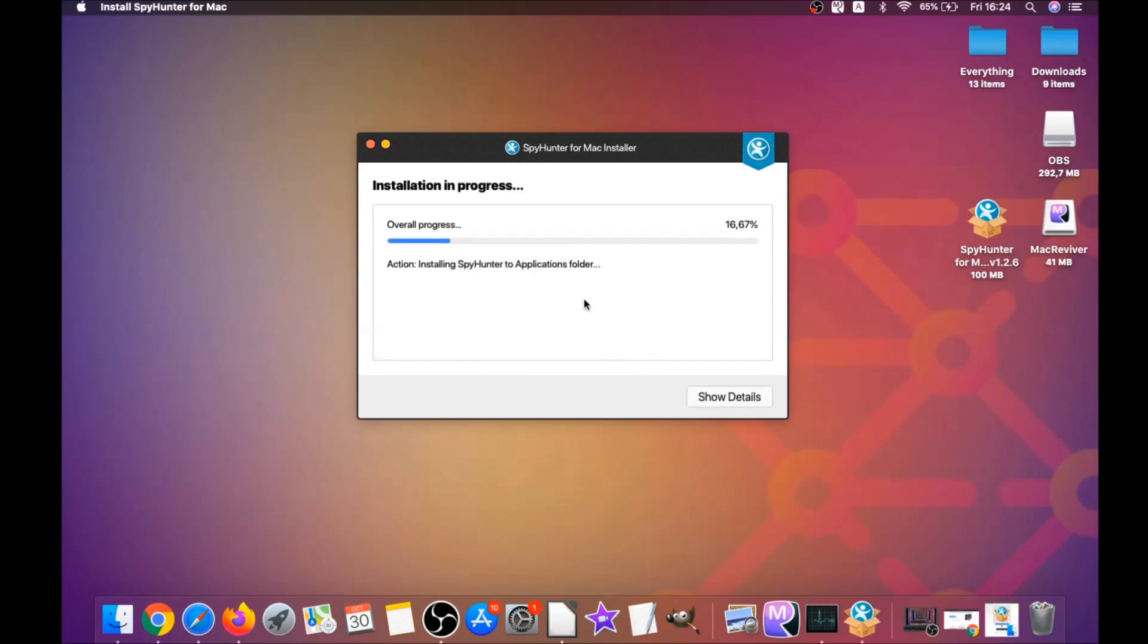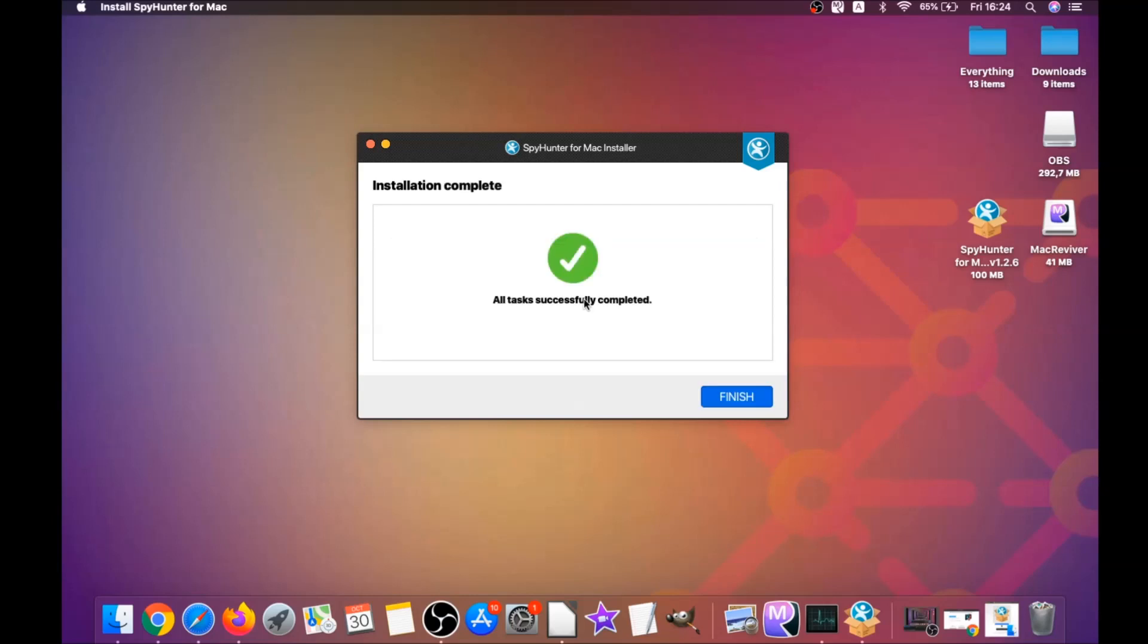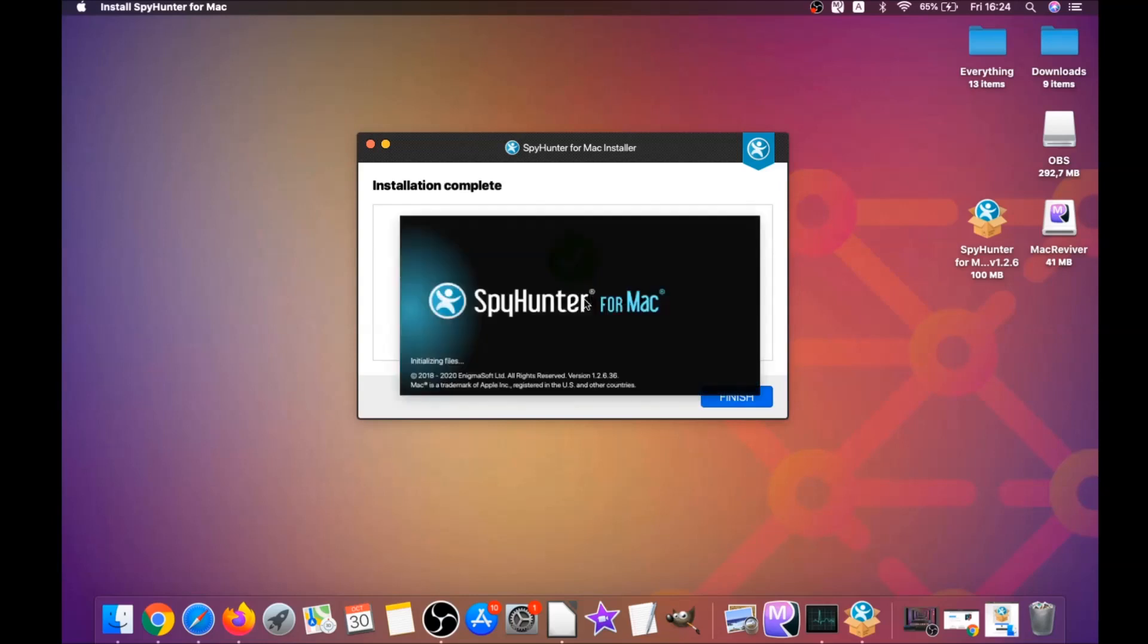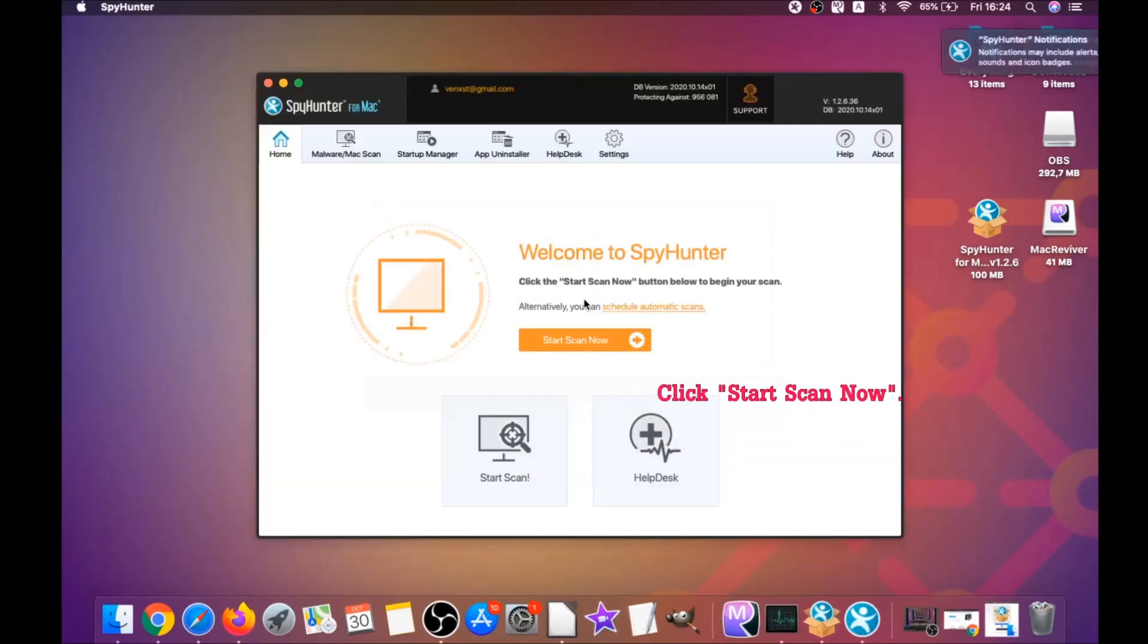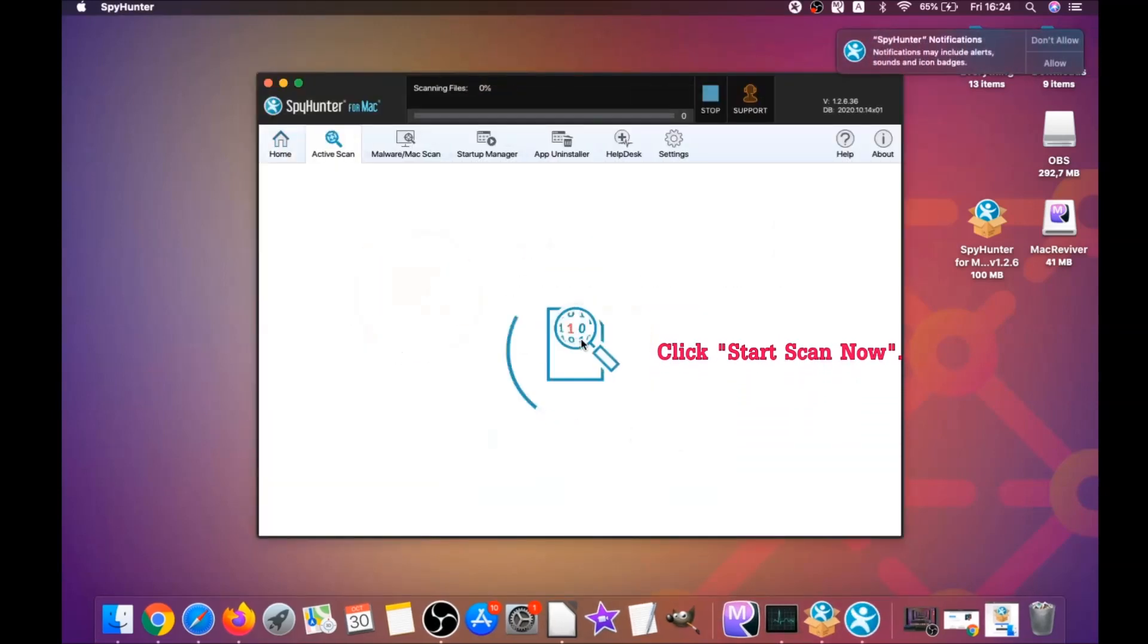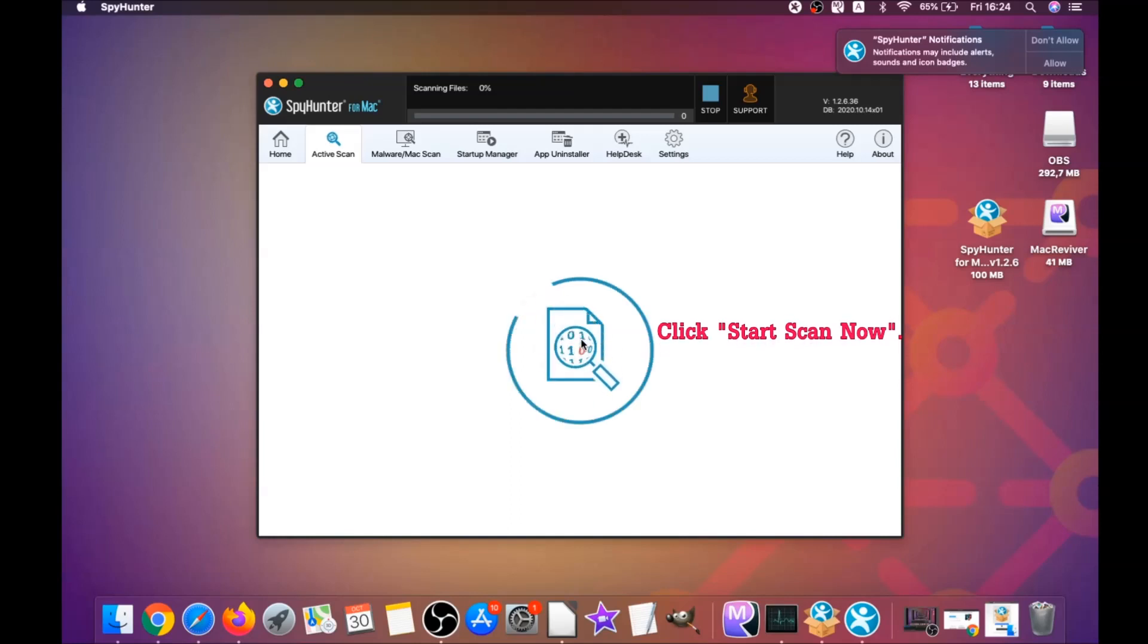It's going to install the software, and when it installs this program on your computer it's going to run automatically. That's it for the installation of this software, it's super easy. When it's done you have to click on start scan now.